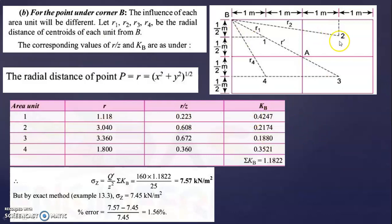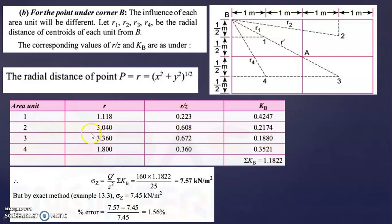Next, take the second rectangle R2 and calculate R. The x distance is 1+1+1 = 3, and y is 0.5. So R = √(3² + 0.5²) = 3.04. The R/Z ratio is 3.04 ÷ 5 = 0.608.